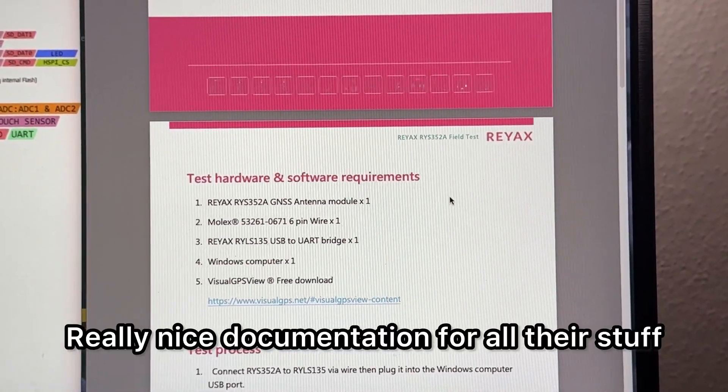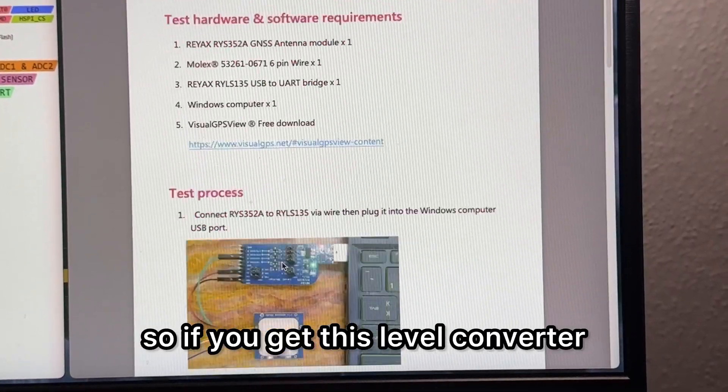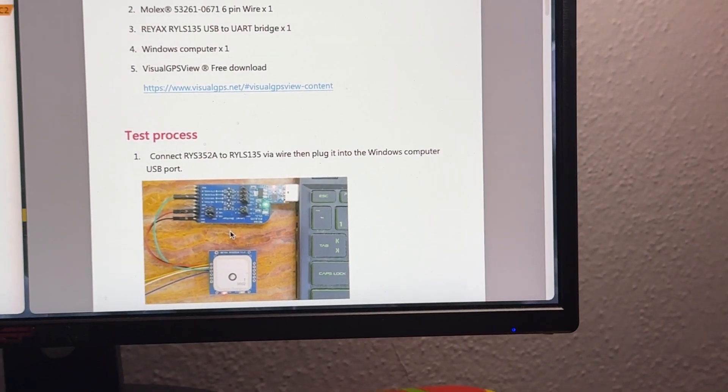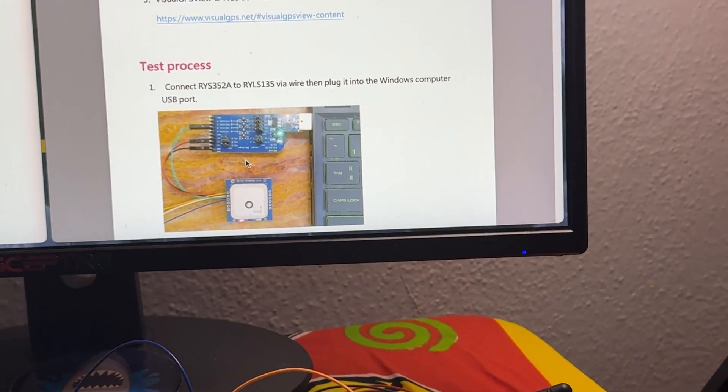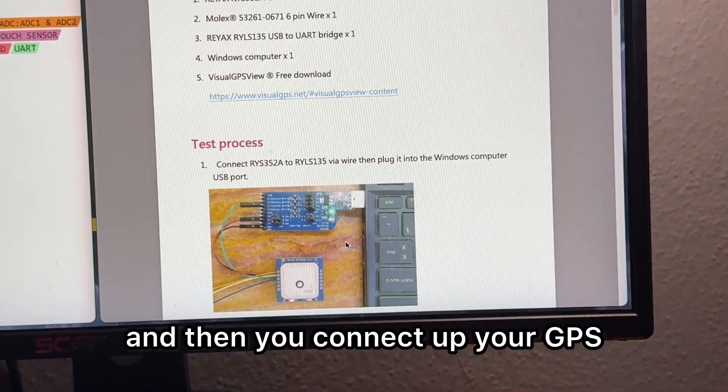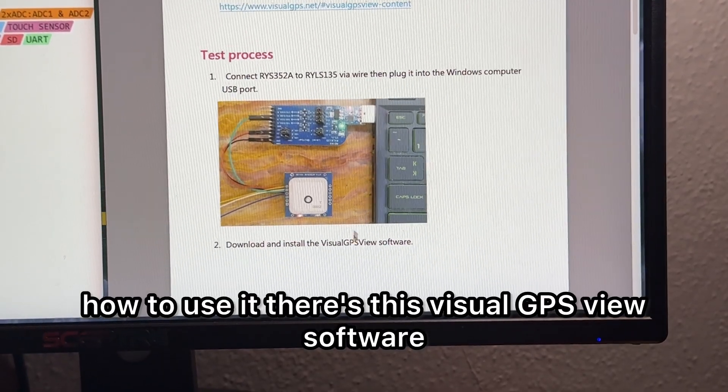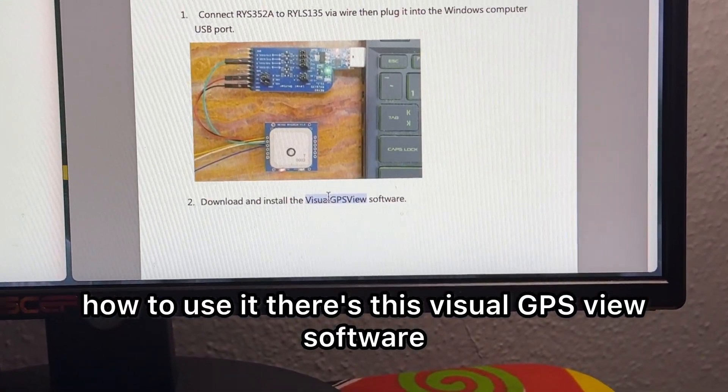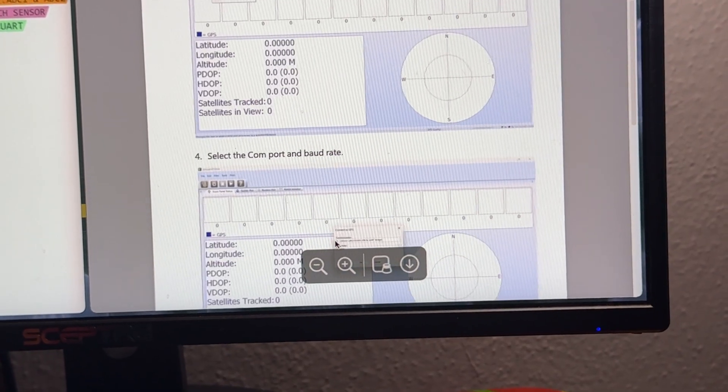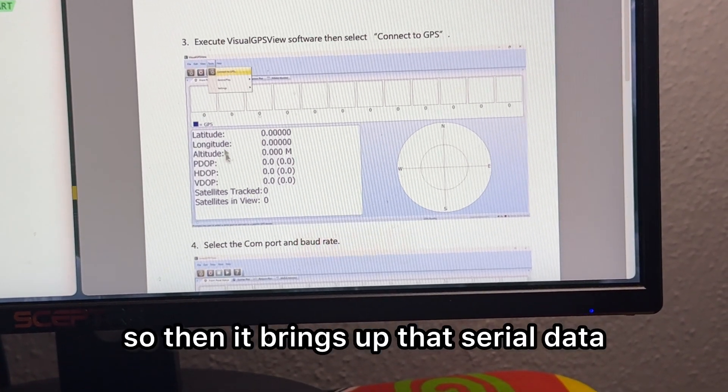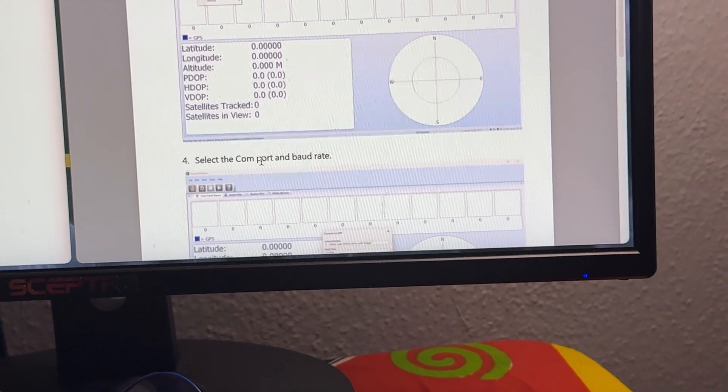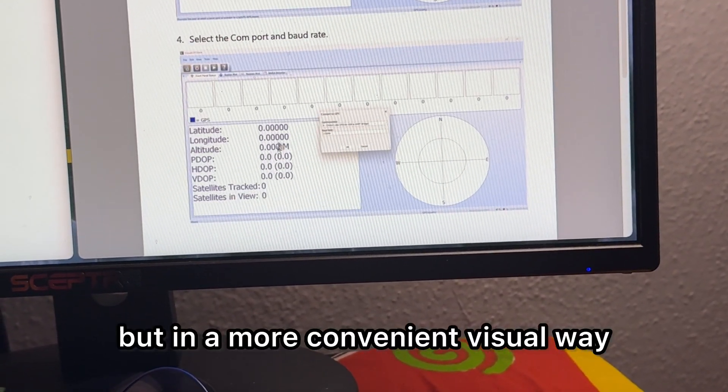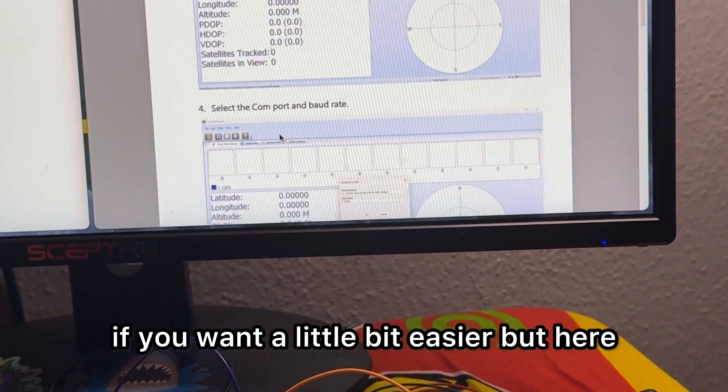If you get this level converter and connect up your GPS, they show you really easily how to use it. There's this Visual GPS View software, so then it brings up that serial data but in a more convenient visual way if you want a little bit easier.